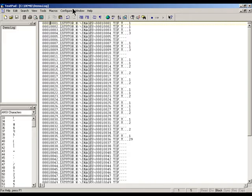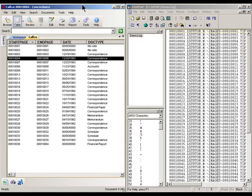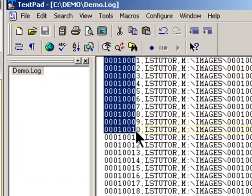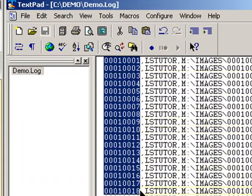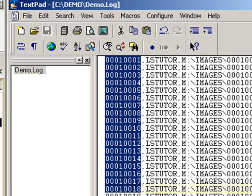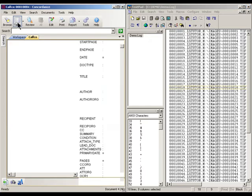To better understand the image load file, let's take a closer look at each individual section. This first section here is called the image key. Every database that has corresponding images must have an image key that links Concordance to the document images.